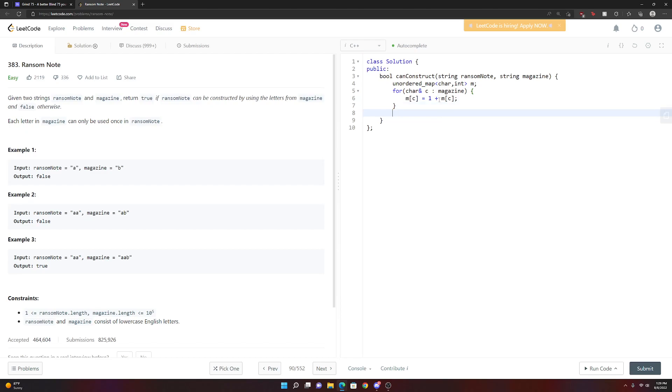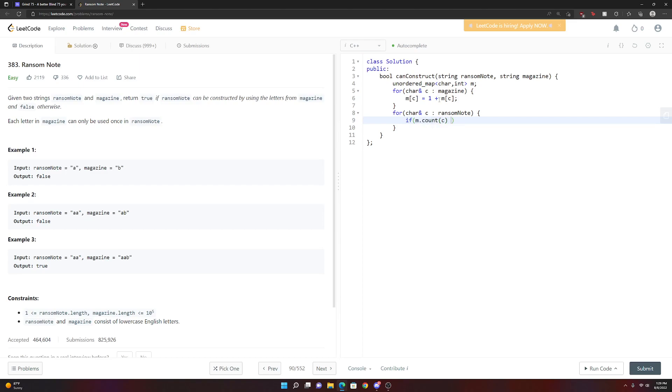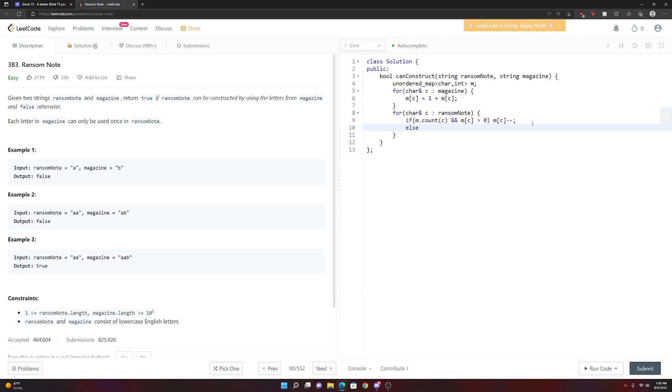And then once we did this, we're going to say for character by reference C in the ransom note, we're going to first check if that character even exists in our map in the first place. So we're going to say, if M dot count C, that just returns if there's something in there in that map with this key, with this character, but we also want to check not that it's in there, but want to make sure that it's count is greater than zero. Because if it's zero, we can't use that character anymore. We have none left. So we'll say, and M of C is greater than zero. If that holds up, we're going to take the map and we're going to go into the map using the character as a key. We're going to decrement that count. Else we're going to return false.